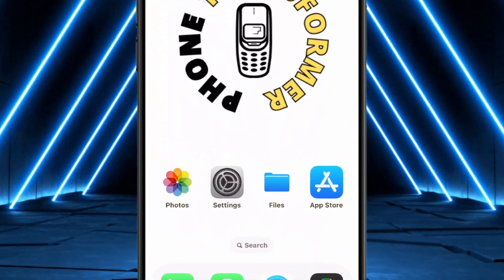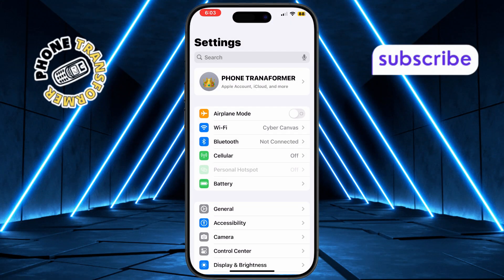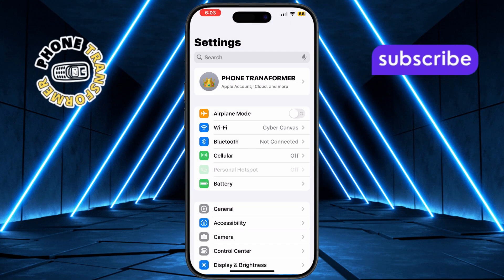First, open the Settings app on your iPhone. It's the gear icon, usually found on your home screen.